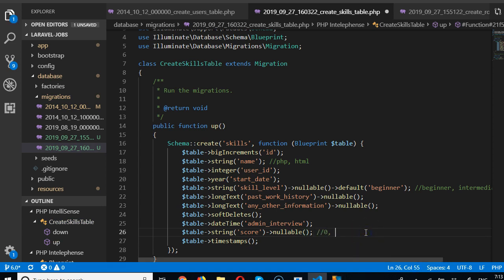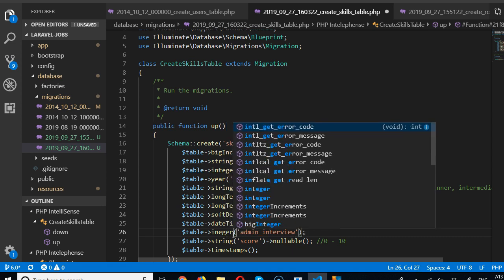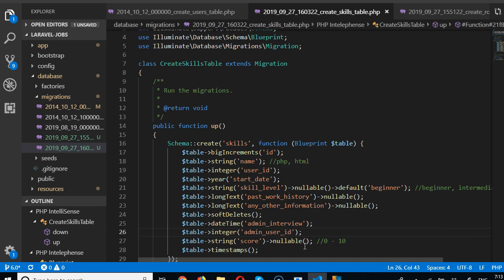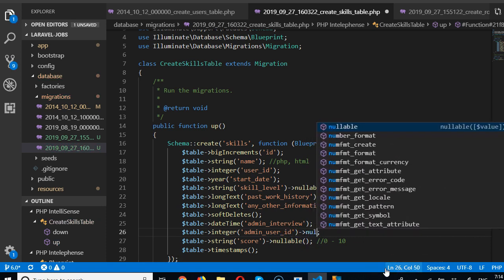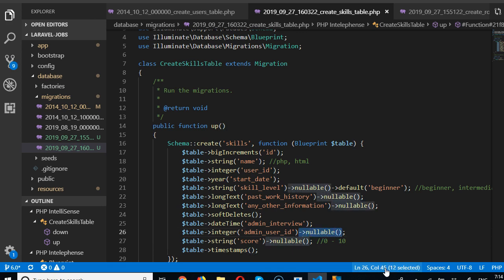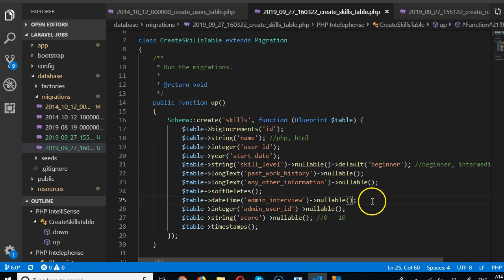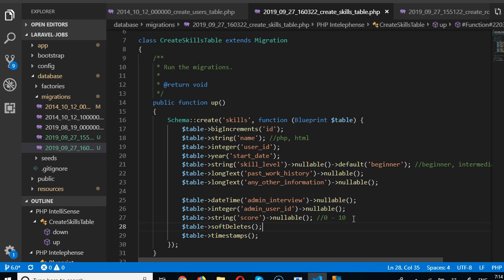We also need an integer field for admin_user_id so we know which admin or interviewer conducted the interview. Both the admin score and admin_interview_date should be nullable. Once admin gives a score, that's reflected here — so admins can score this person on the skill.